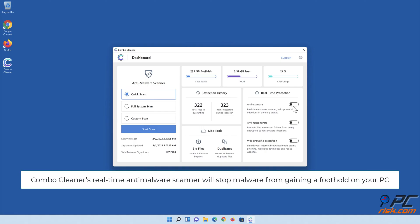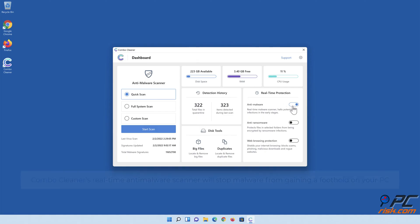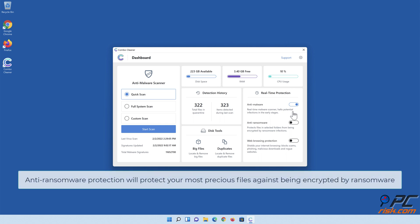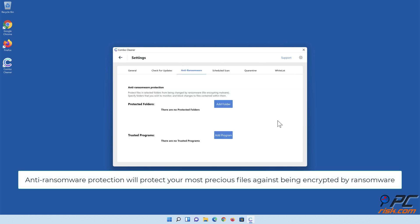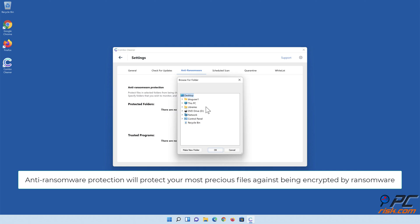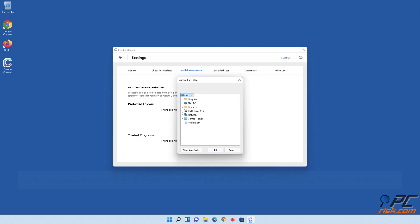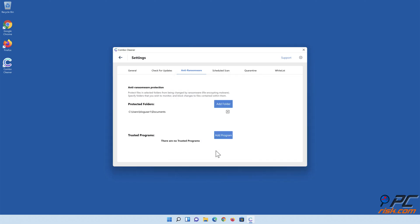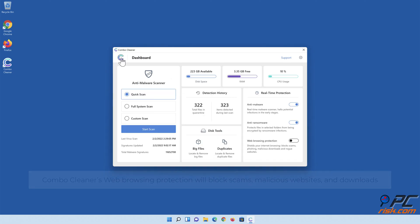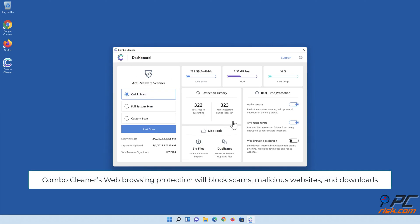Combo Cleaner's real-time anti-malware scanner will stop malware from gaining a foothold on your PC. Anti-ransomware protection will protect your most precious files against being encrypted by ransomware. Combo Cleaner's web browsing protection will block scams, malicious websites, and downloads.